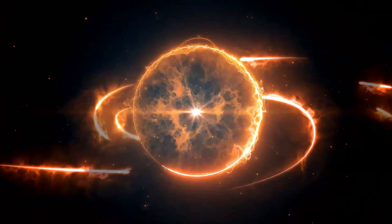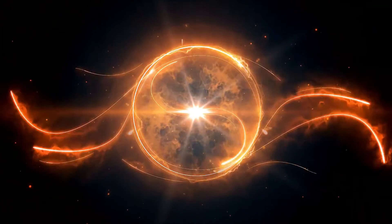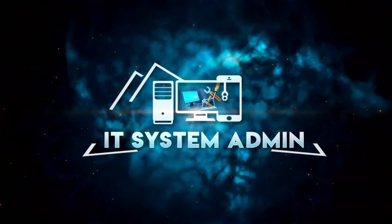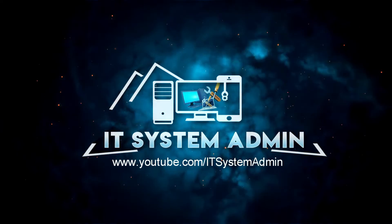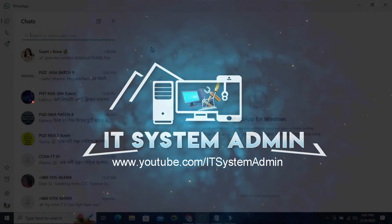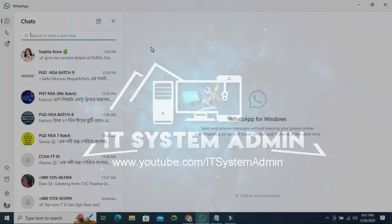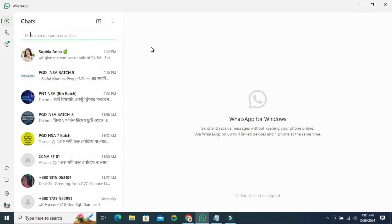Hello viewers, welcome to IT System Admin and Information Technology Learning Tutorial channel. Today in this tutorial I am going to show you how to disable replace text with emoji on WhatsApp. Sometimes it becomes very important for you, so don't forget to watch the full video.